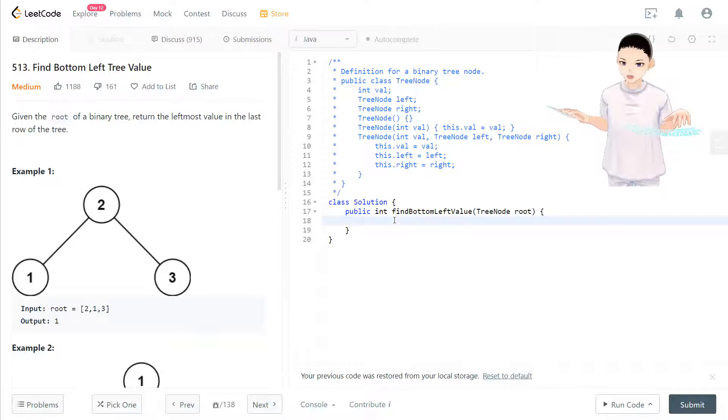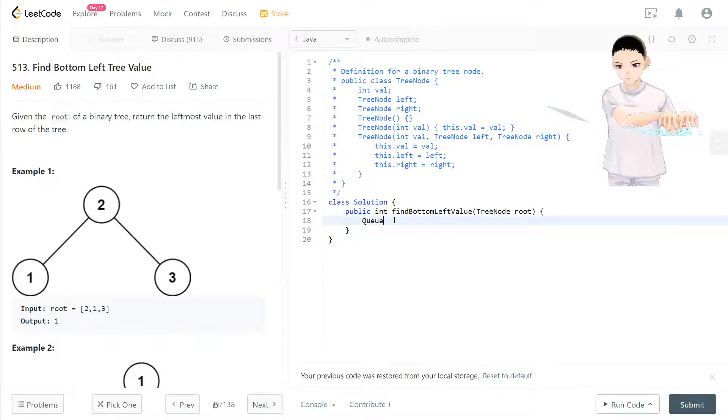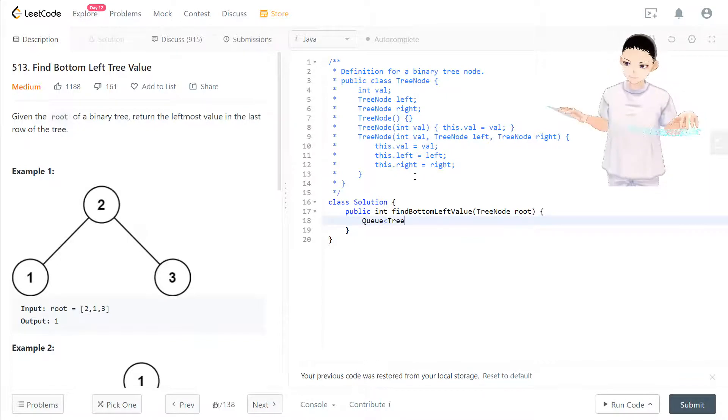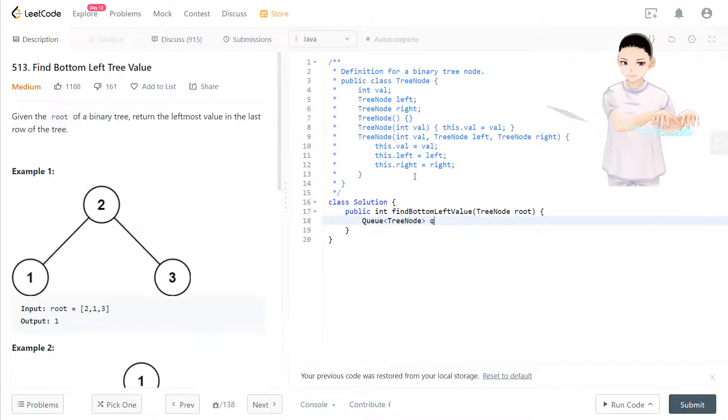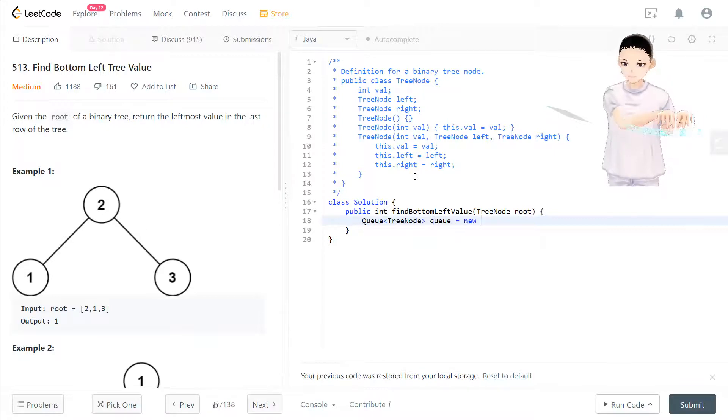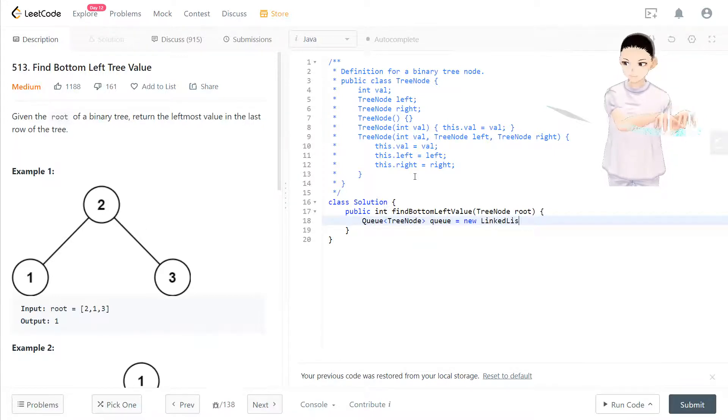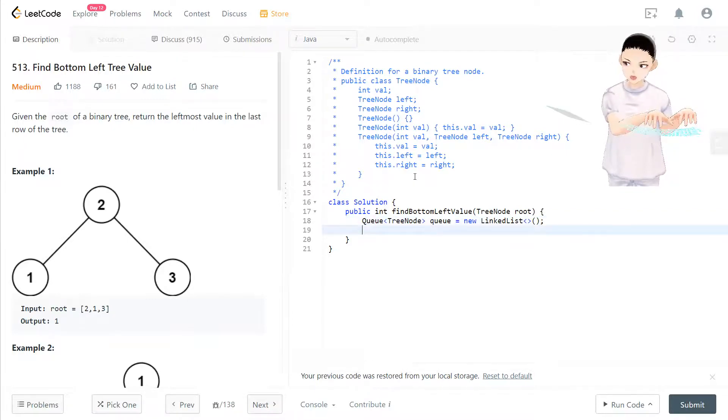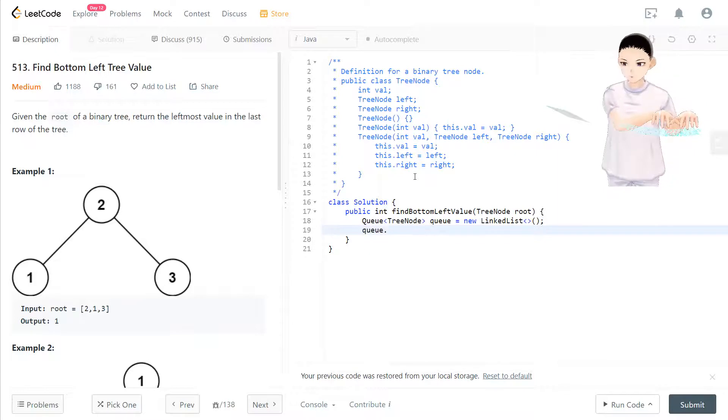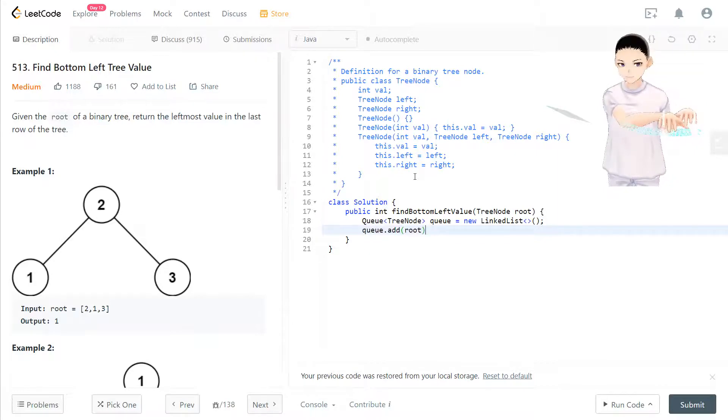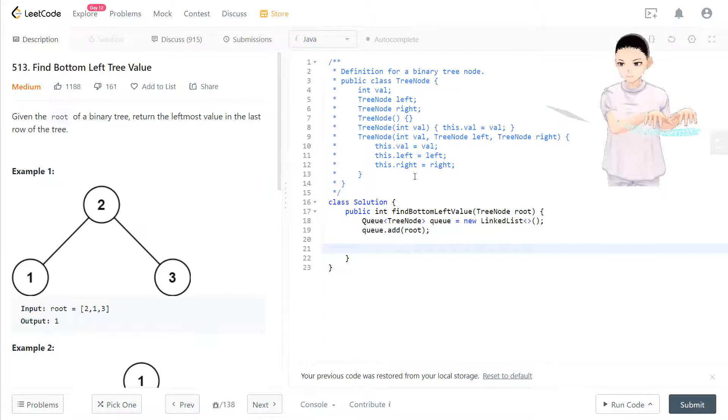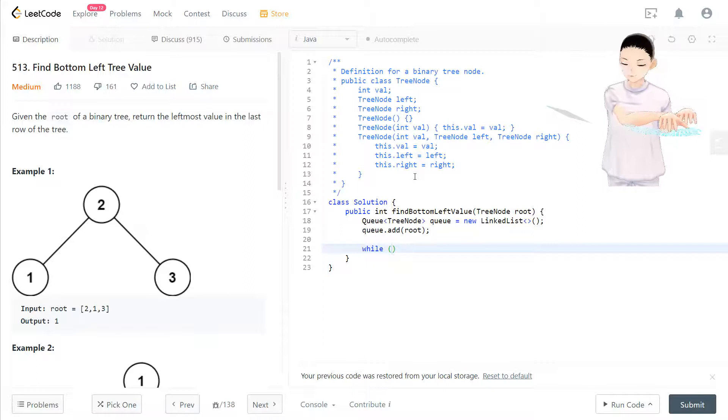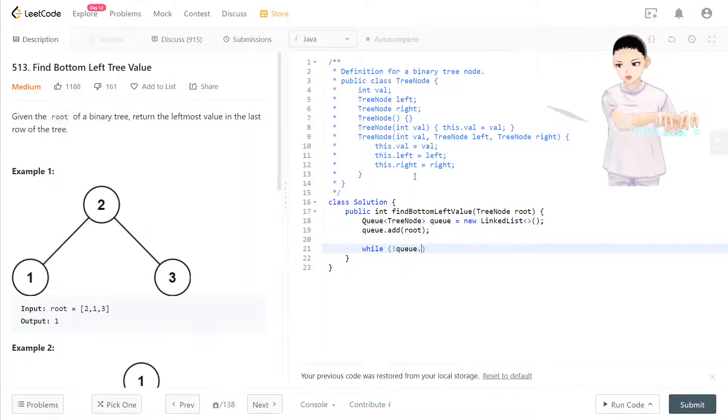Let's take a look at the code. First we have a queue that contains tree nodes. So first we put the root in the queue and check if the queue is not empty.